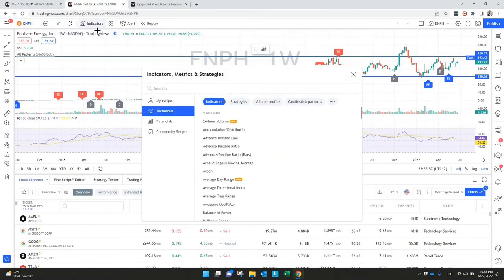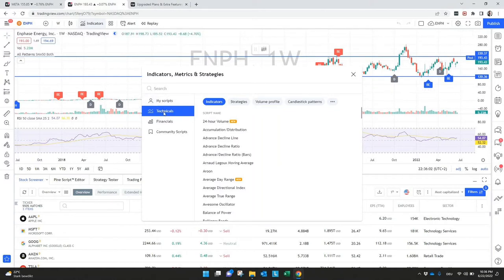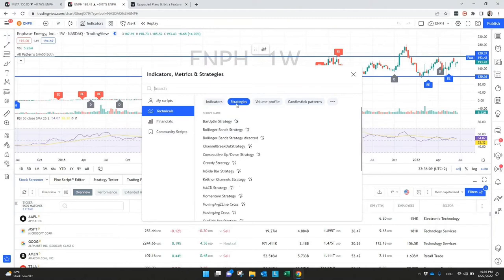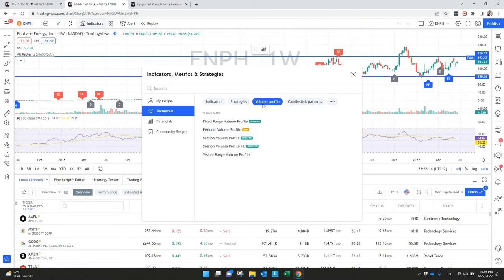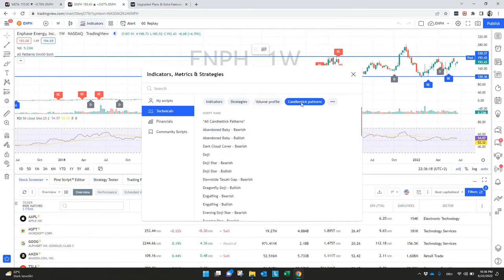There are technical indicators, standard stuff like MACD or RSI or different moving averages. What is also interesting is that you have strategies which you can include and backtest here and also volume profiles. That's what I included already in the chart behind for ENPH.